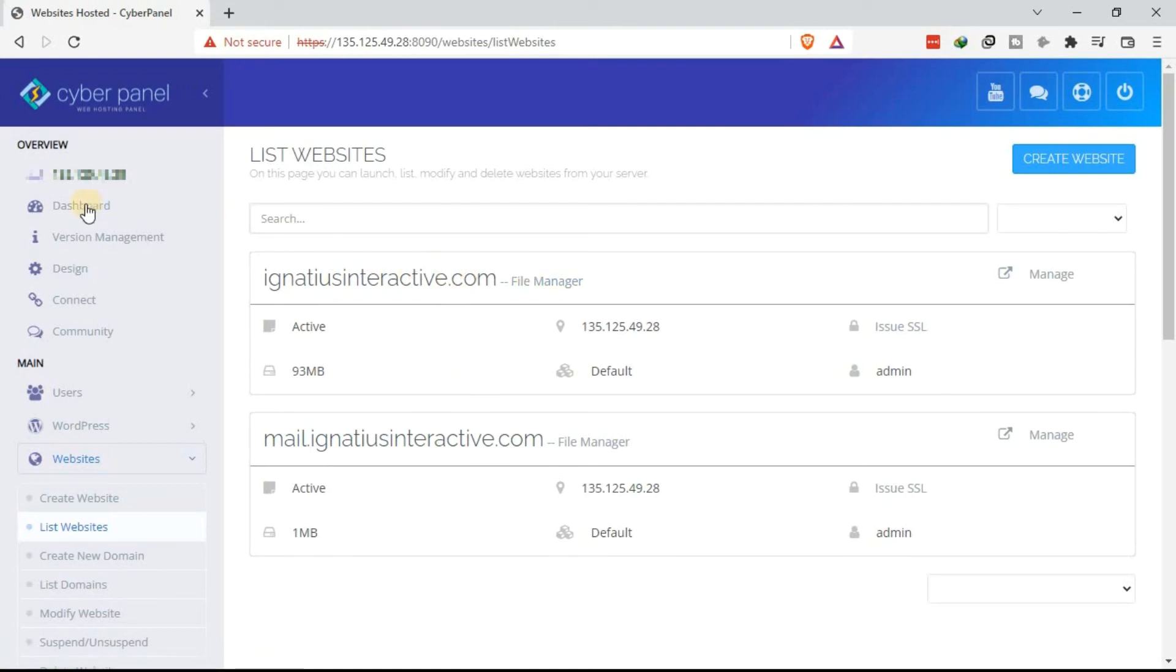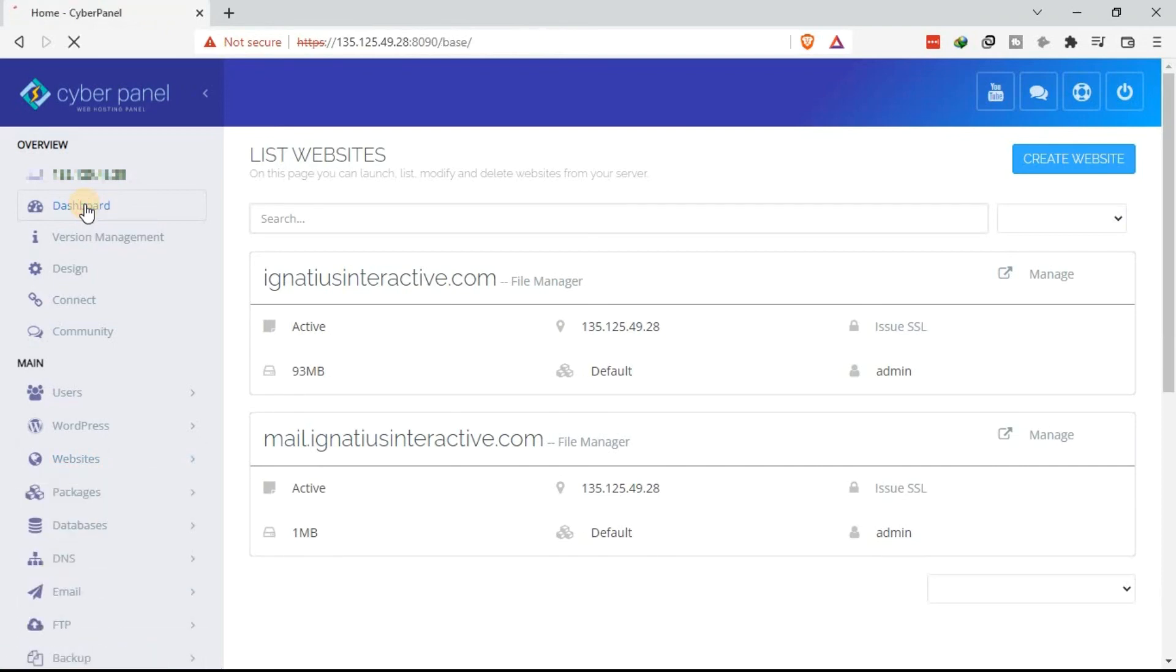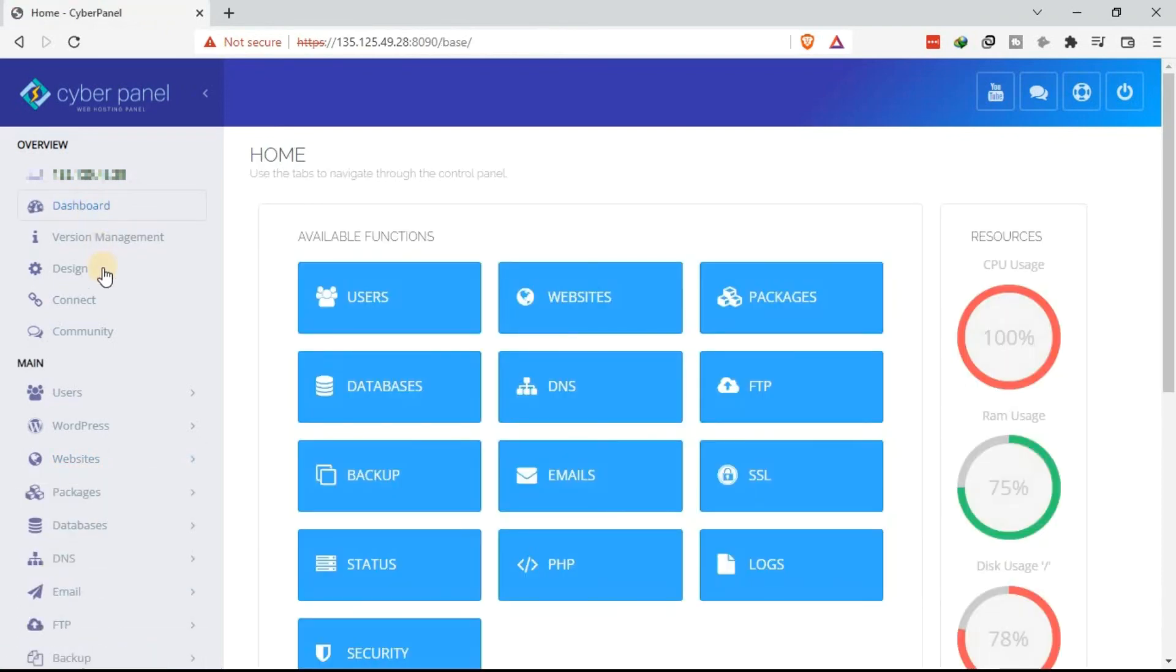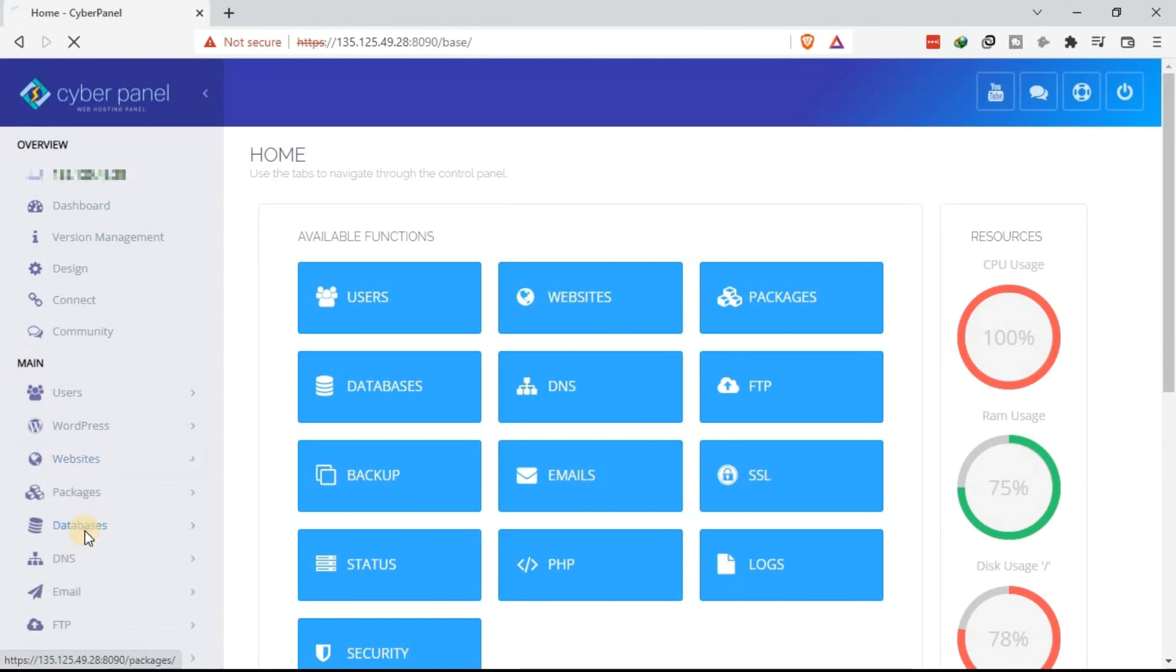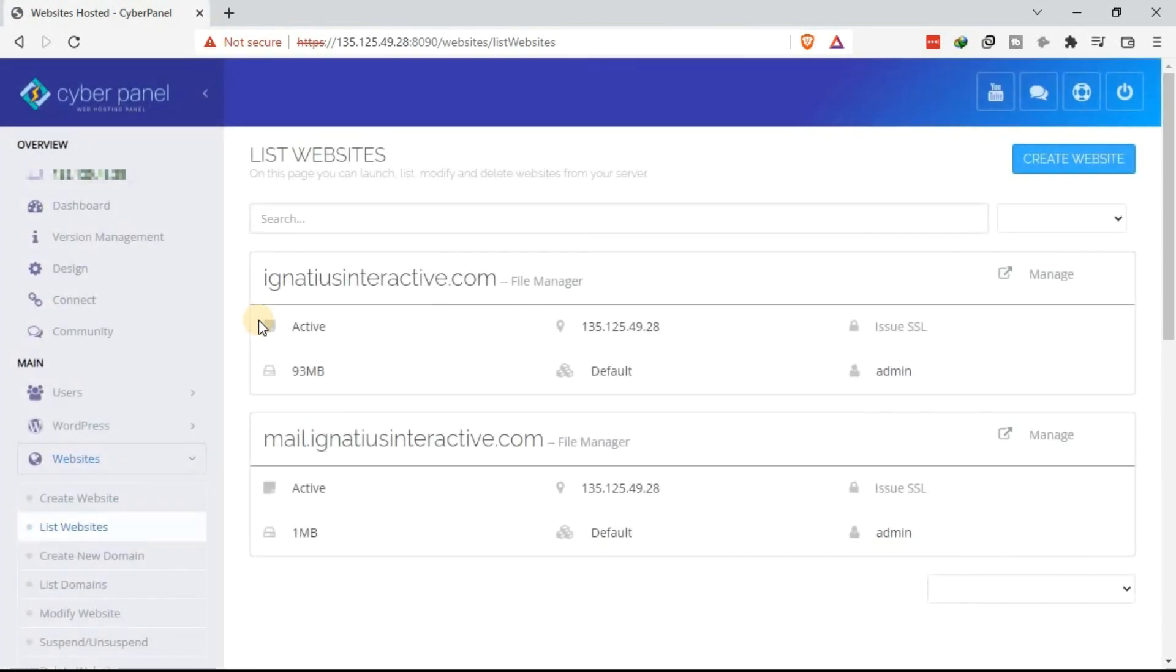The other alternative, once you are in your dashboard on the homepage, just come down here and click on websites. Under that, click on list websites. This will take you directly to the websites or the domains or subdomains that you have added to your VPS using Cyberpanel.